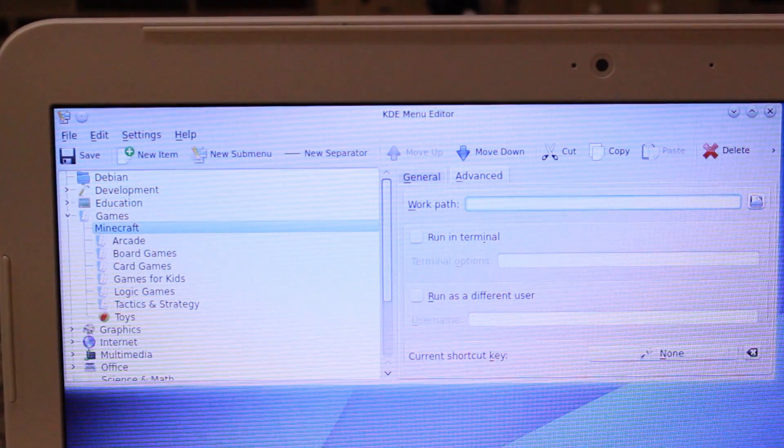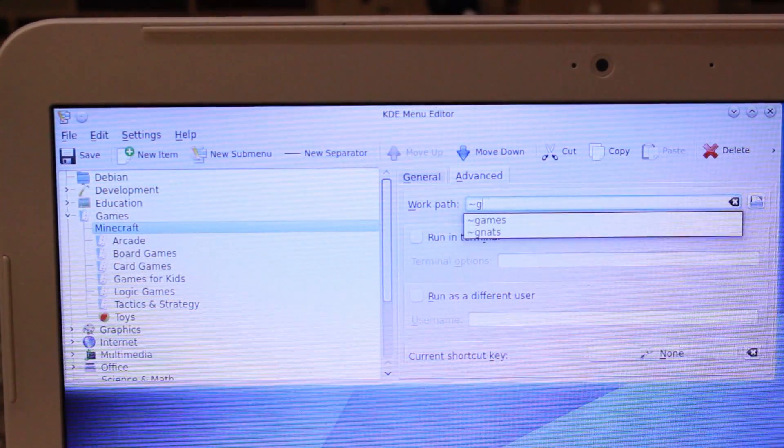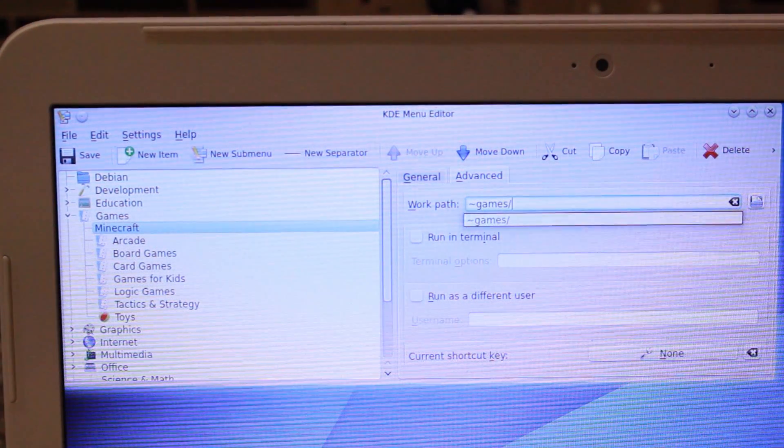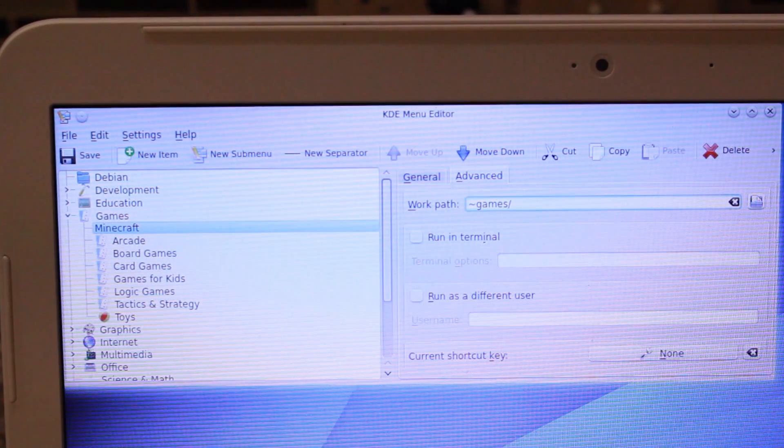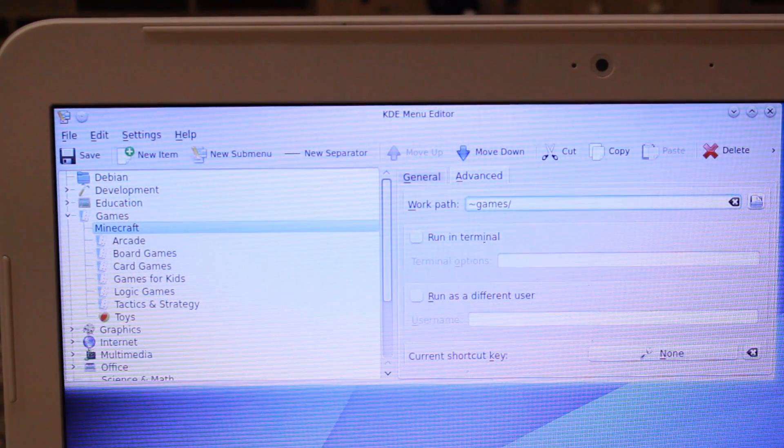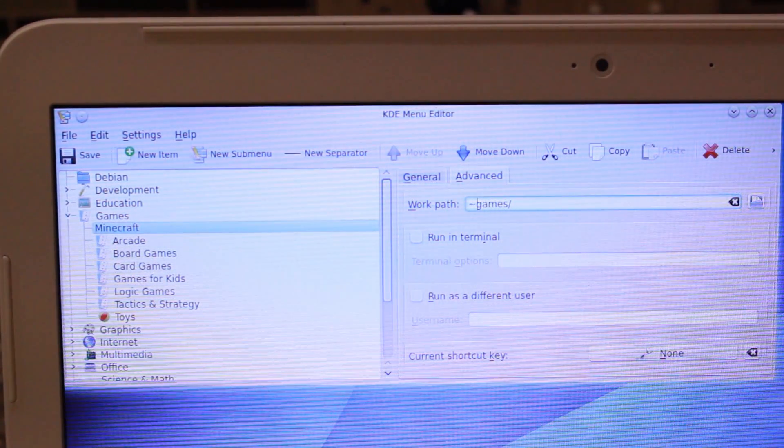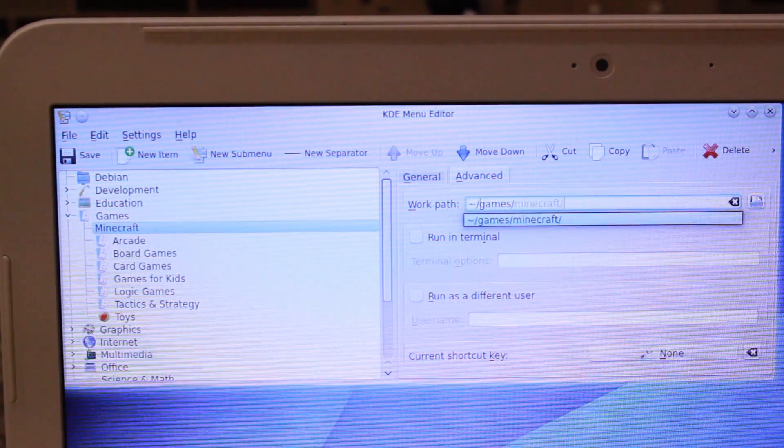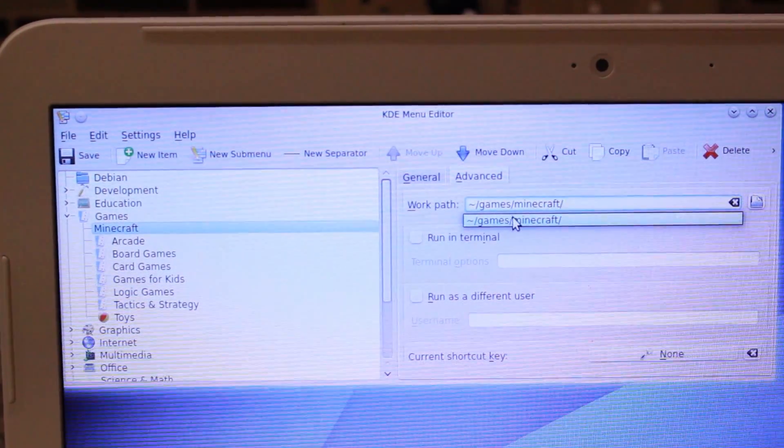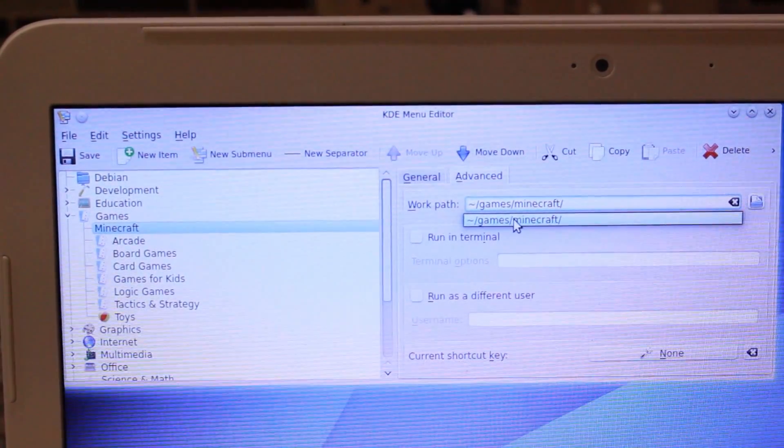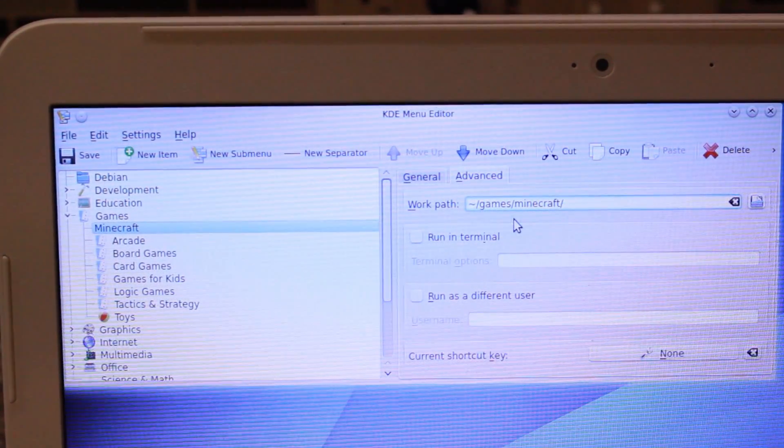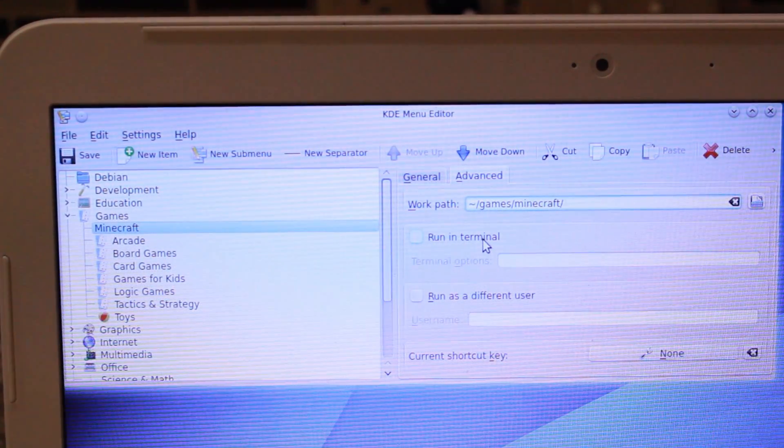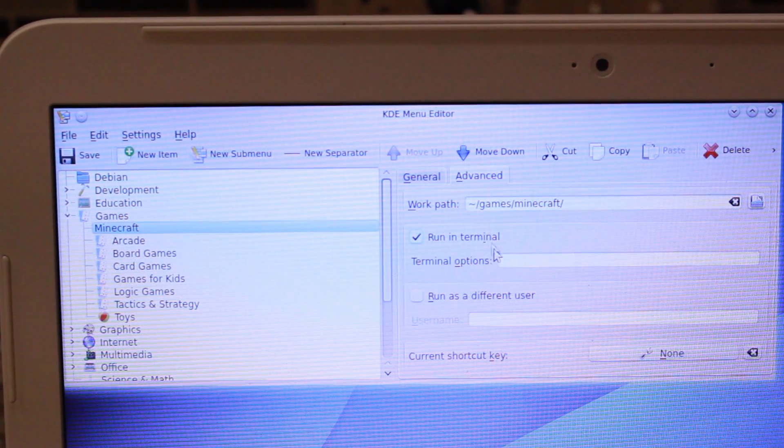Again, please check the description for the companion article, which has the exact case because everything is a little bit case sensitive. Make sure you click run in terminal, hit save, and then we can now set up the shortcut on the desktop.